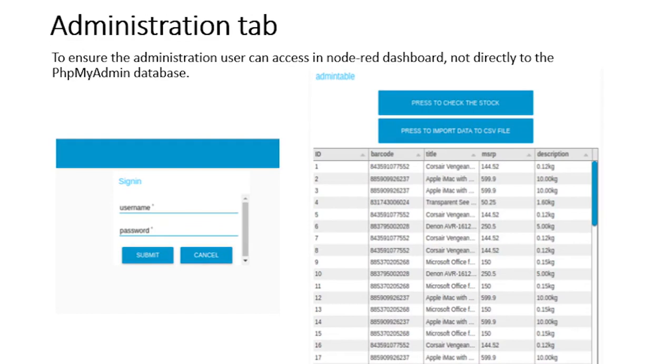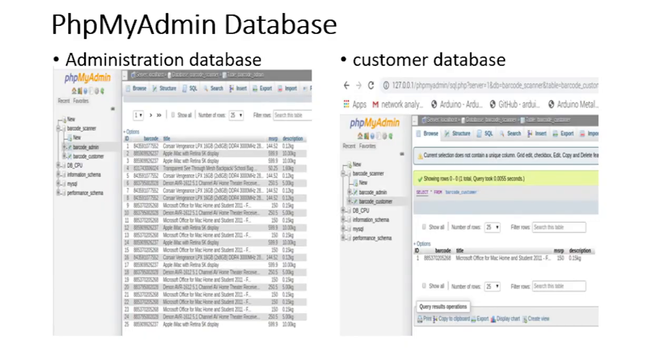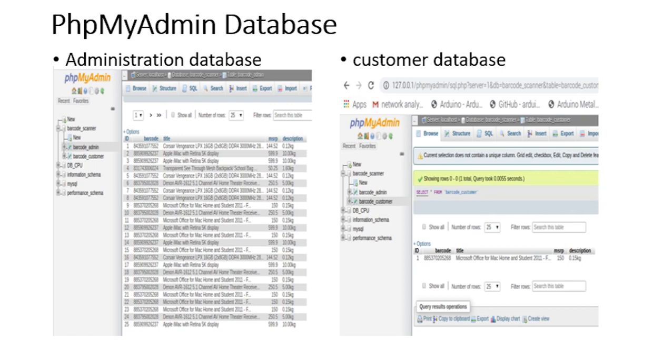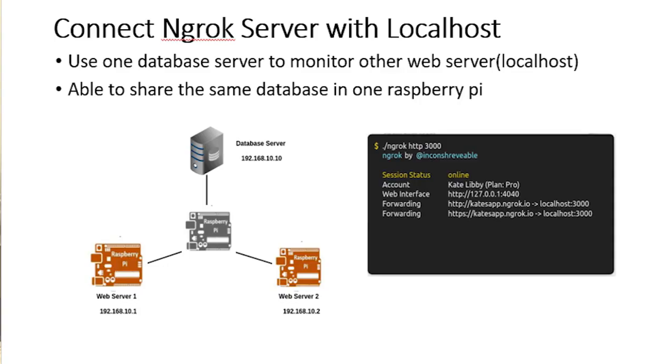For administration tab dashboard, we want to ensure the administration user also can access the Node-RED dashboard so admin user can check the database directly from the trolley. So we apply login and sign in system to avoid customers from opening the database. For PHP MyAdmin database interface, like I said before, if the admin user wants to monitor both databases they need to open the PHP MyAdmin database. In PHP MyAdmin database there are two databases which is administration database and customer database. To connect Ngrok server with localhost, we just apply one database server to control and monitor other web servers. We need that so we can produce a lot of trolleys by using one database. And Ngrok server has provided good service to link the database server with the trolley.